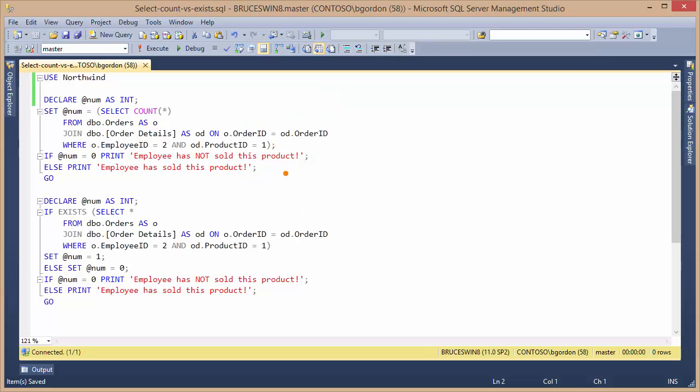All I'm doing is printing a statement that's telling whether or not the employee has actually sold that product. So all I'm really checking is are there any rows that exist between these two tables and the relationship between the two tables, given a particular set of input parameters.